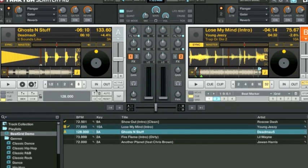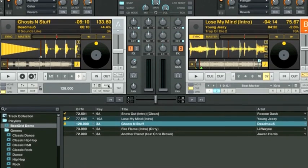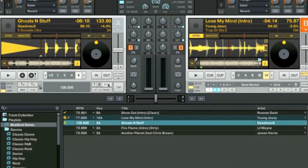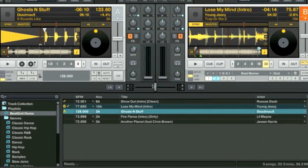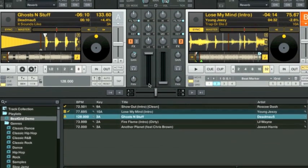We'll go ahead and give Traktor a chance to auto-beat grid and see how good of a job it does. By hitting the auto-beat grid button, we can tell that Traktor did a fairly good job. The white beat markers look like they're on the right spot. We'll test it just in case.